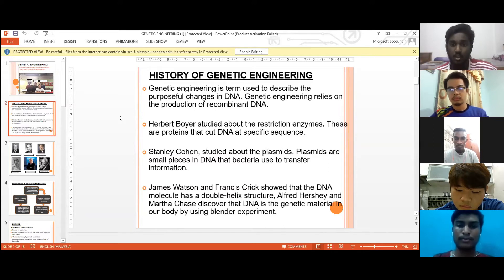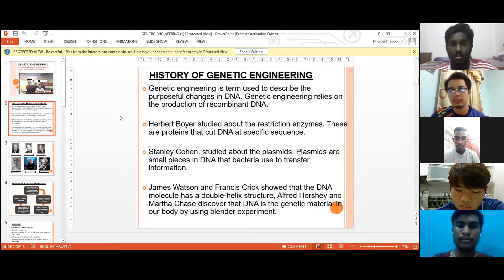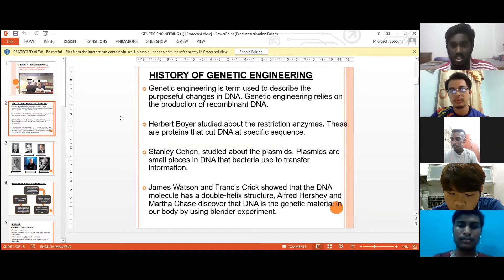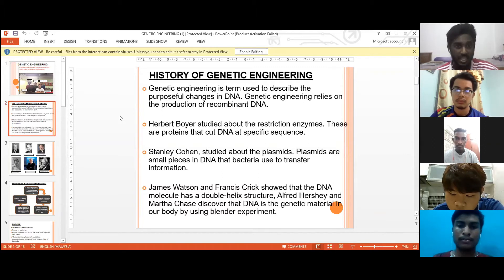Moving on to Stanley Cohen — Stanley Cohen studied plasmids, which are small pieces of DNA that bacteria use to transfer information. Other scientists include James Watson and Francis Crick, who showed that the DNA molecule has a double helix structure, and Alfred Hershey and Martha Chase, who discovered that DNA is the genetic material in our body using a blender experiment.